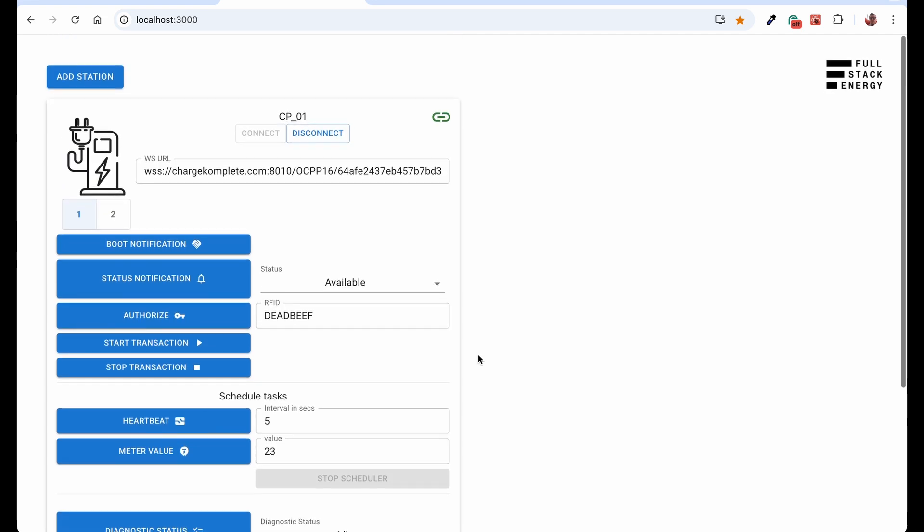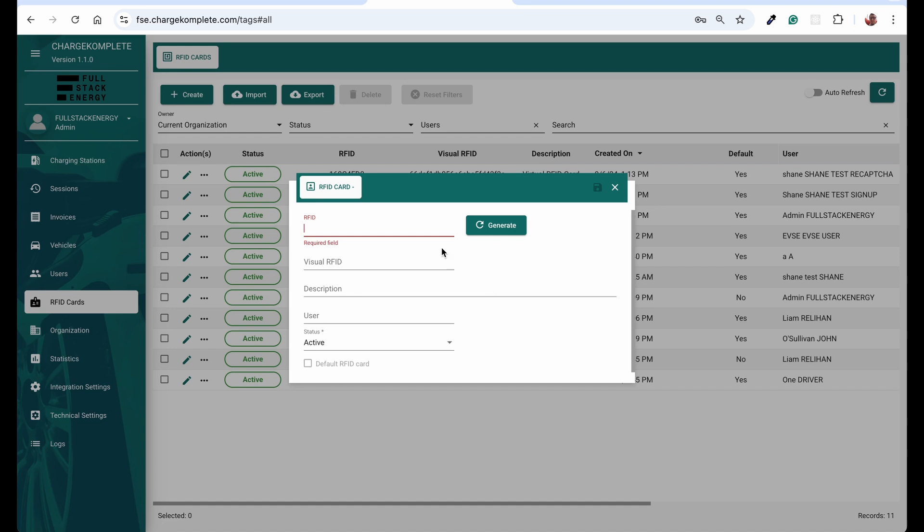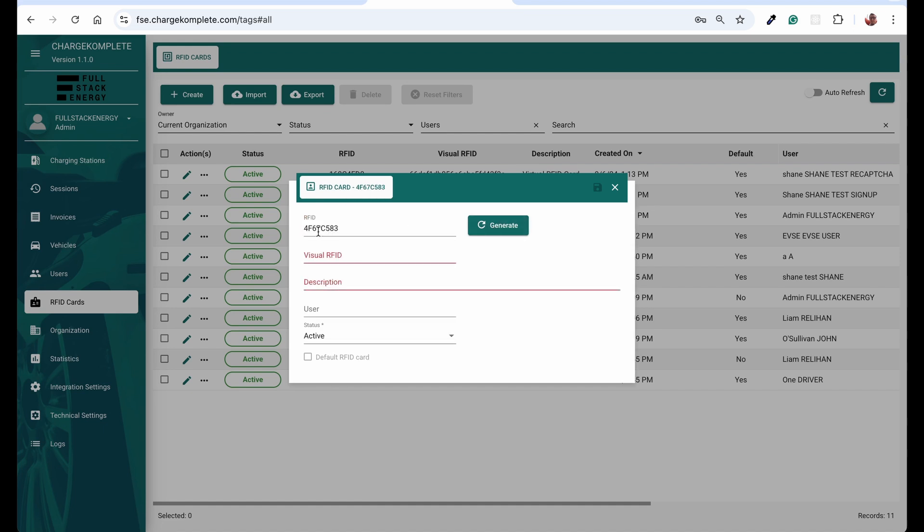And the reason for that is my central system is not really telling me why it's invalid, but I know for sure that this RFID number doesn't exist in my central system. So let's go to the central system now and we can create a new RFID card here. So I can generate a random number like this one.